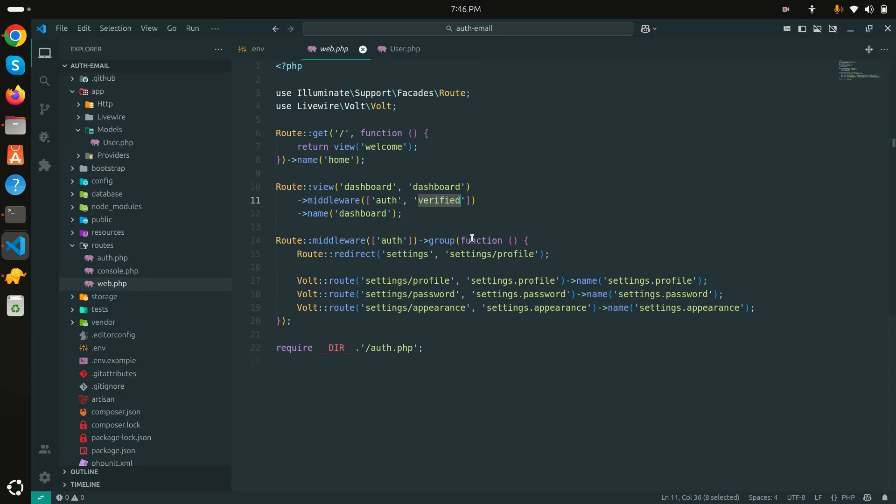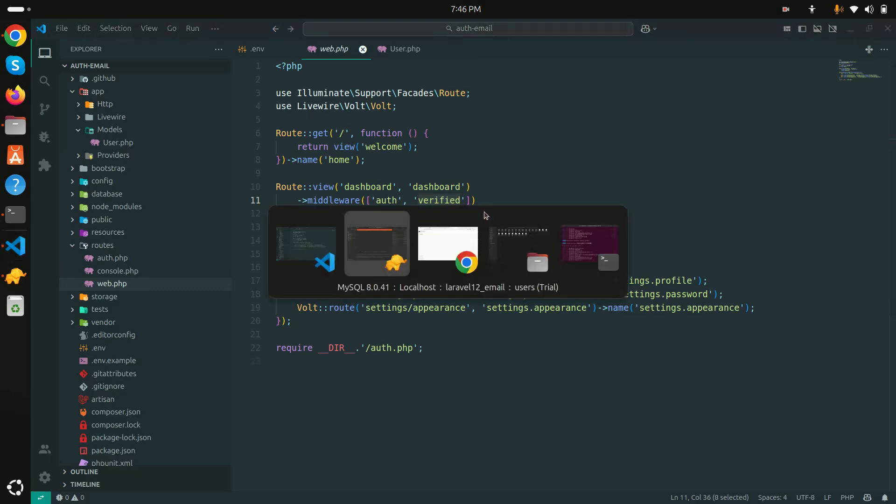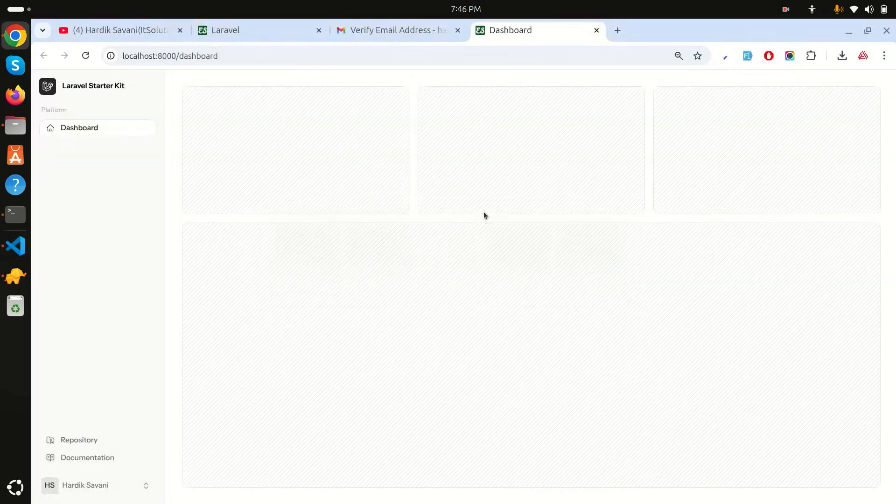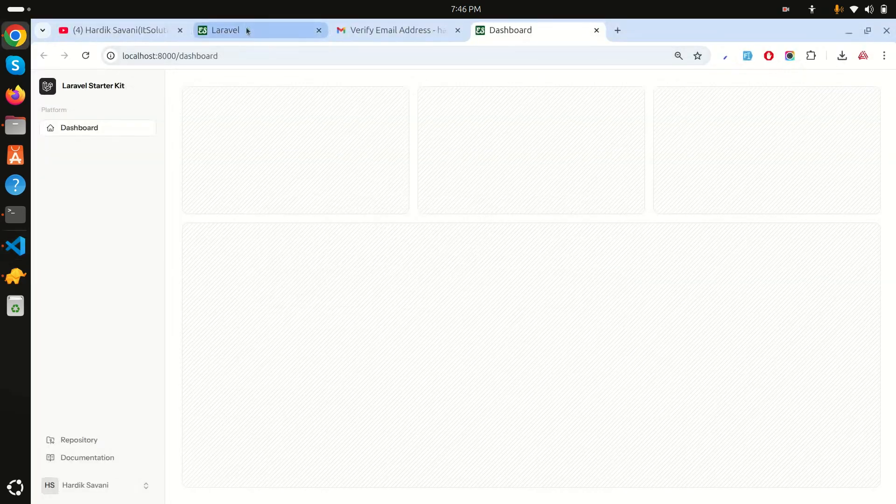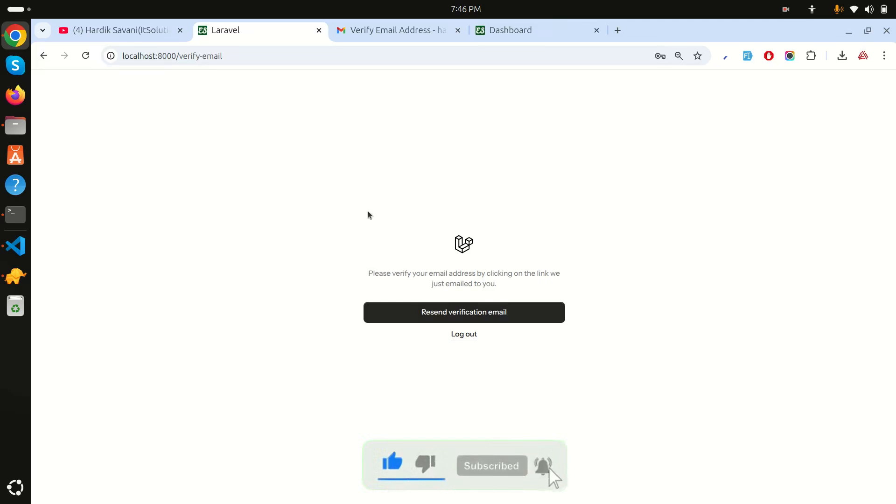I hope guys you understand how easily Laravel 12 starter kit provides email verification system and you can just enable it in a second. I hope you understand how easily to do this. If you like this video then share with your friends and subscribe my channel for more videos. Thank you so much for watching guys.